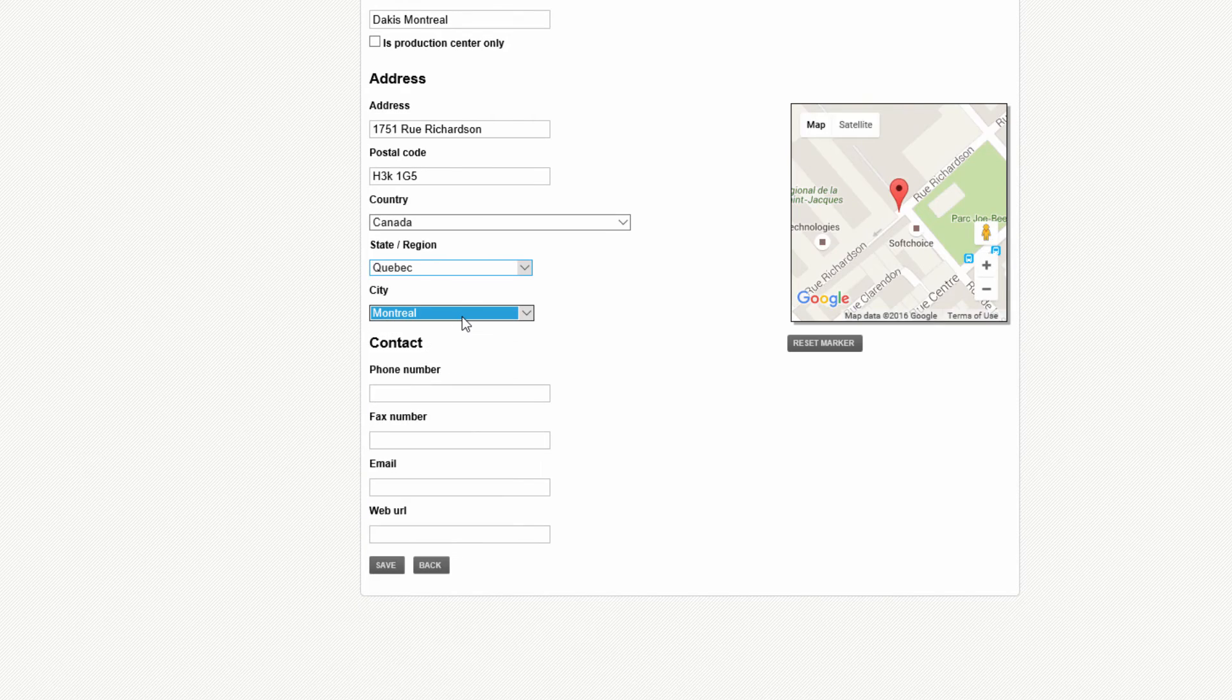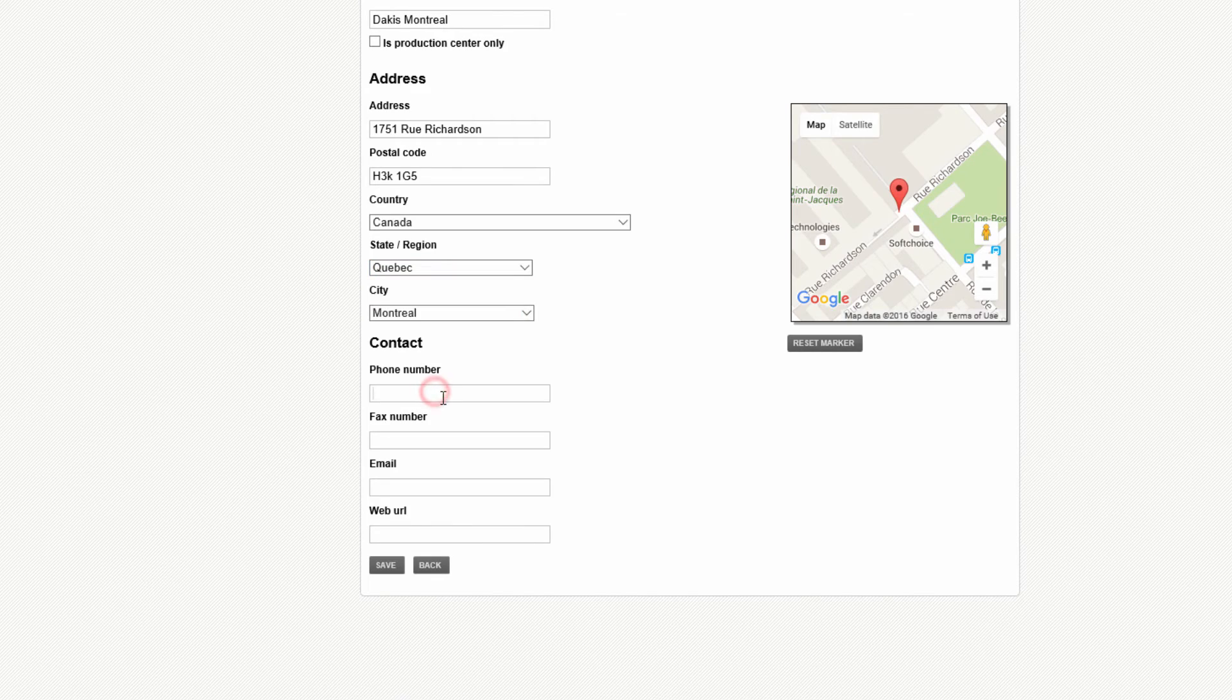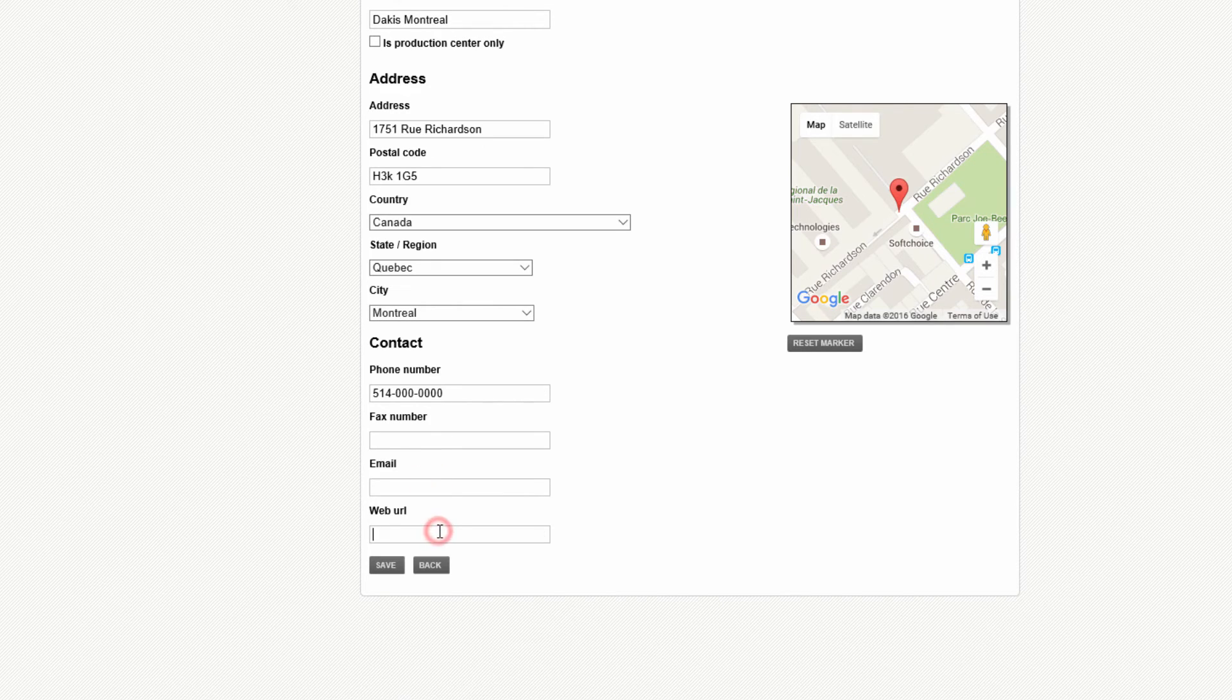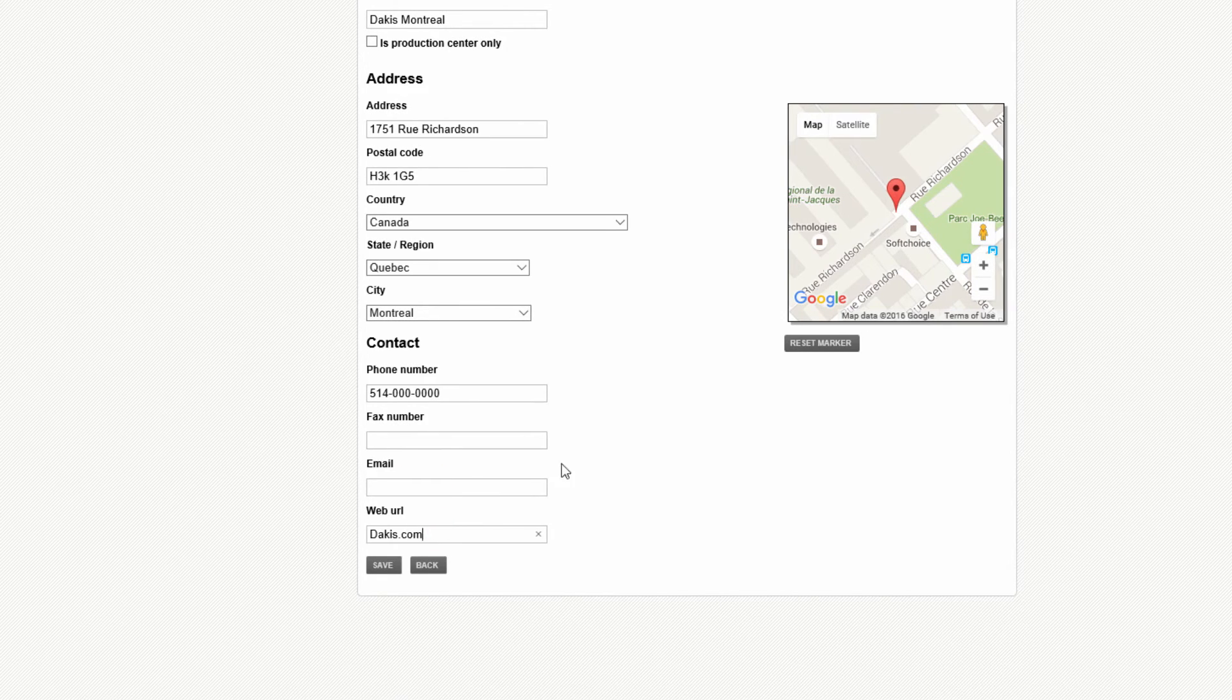You can then enter your phone number, your fax number, your email address, as well as your web URL. In the eventuality that the marker on the Google map is not in the right location, you can move it around prior to hitting Save.